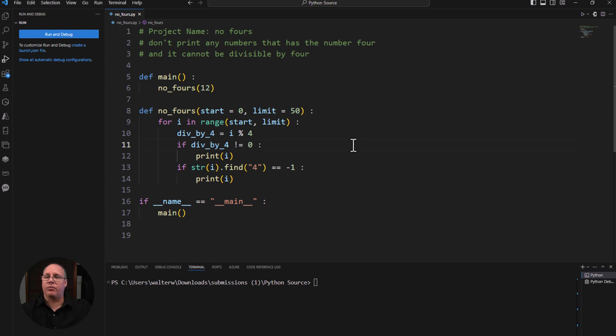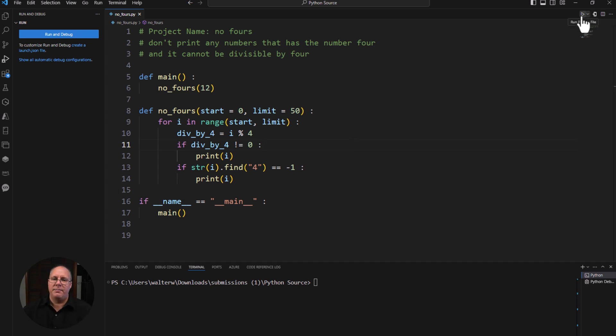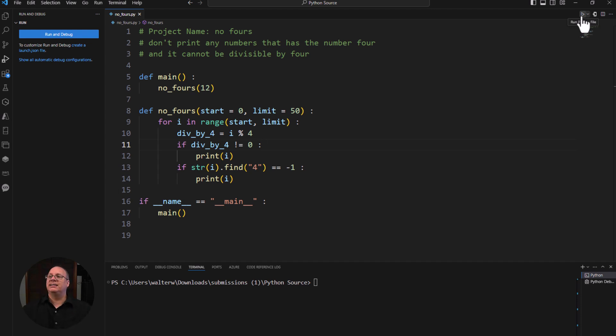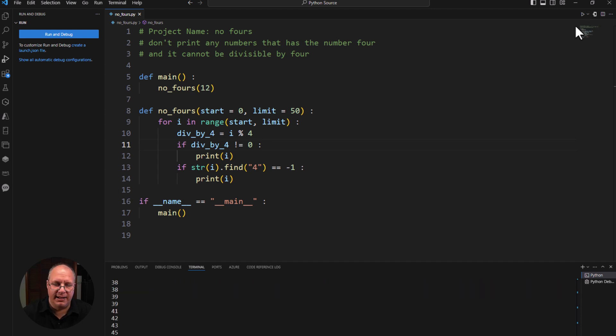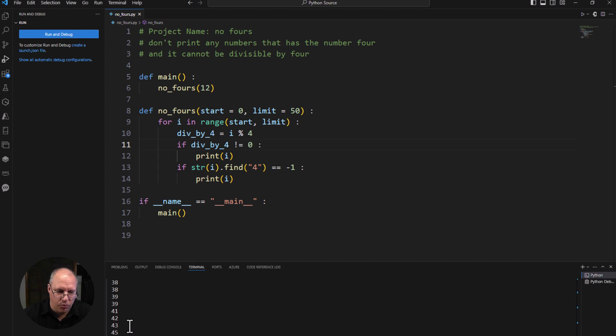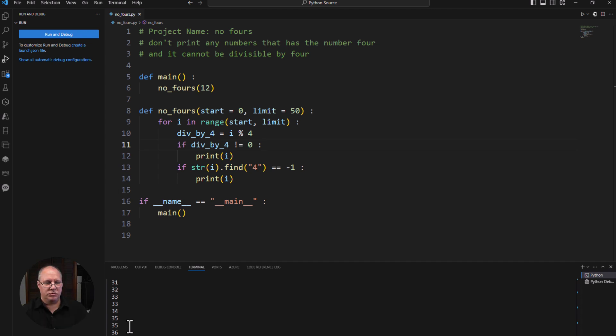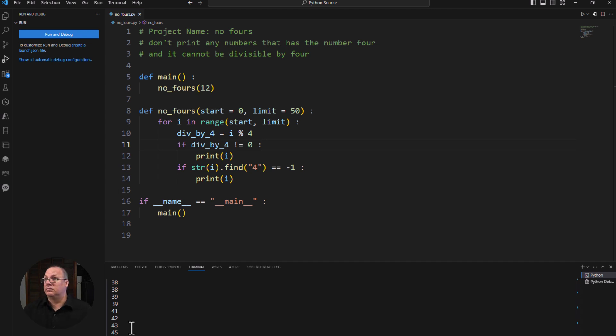So here I have a really simple application. I just want to run this real quick. It's called no fours. I'm not expecting there to be any numbers that have the number four, nor is it divisible by four. So if I go and run this, you'll see I have some numbers appearing twice, some numbers appearing not at all, some numbers showing up that should not be showing up. Obviously I shouldn't have any numbers in the 40s. None of those should show up.